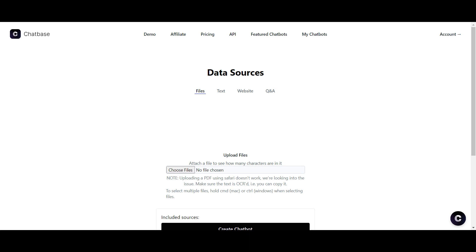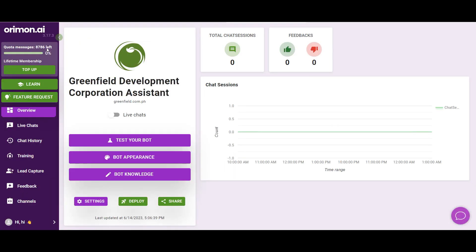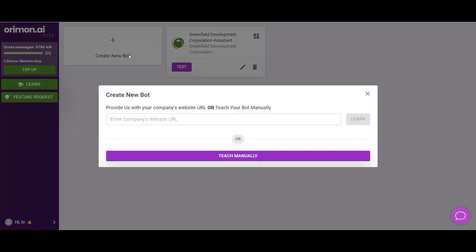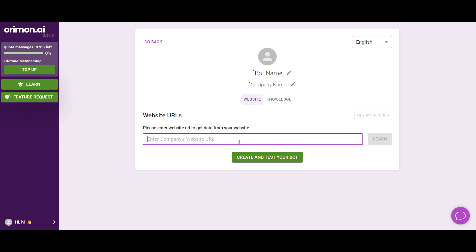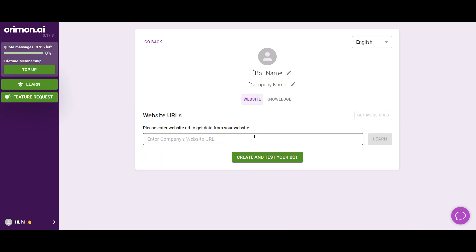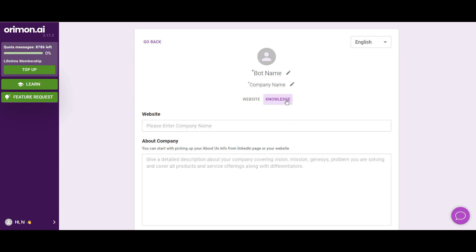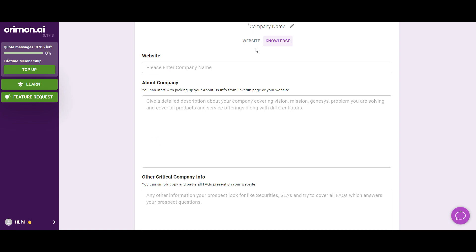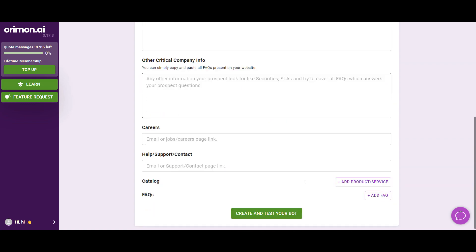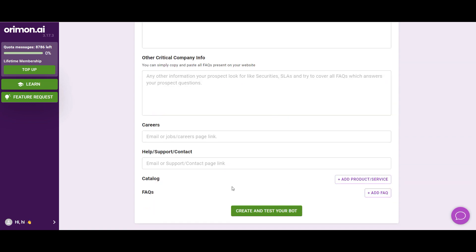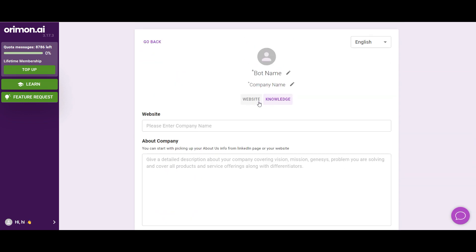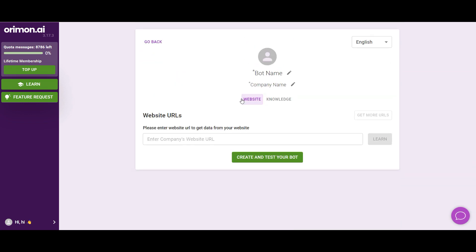When you compare that with Orimon.ai, you can either enter a URL and it will scrape all of the pages — though you'll have to add individual web pages manually — or you can build the knowledge directly by adding products, services, and FAQs.